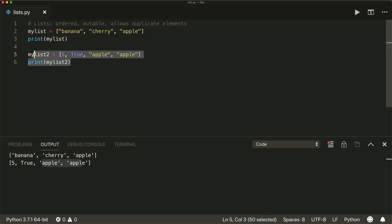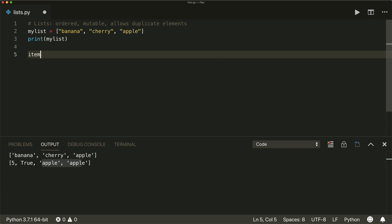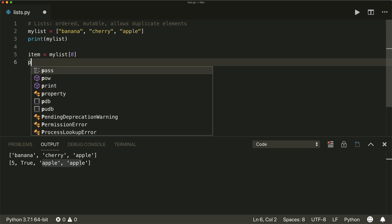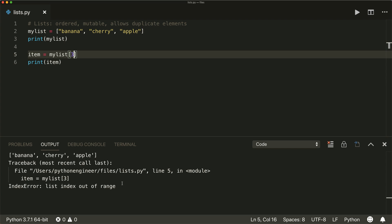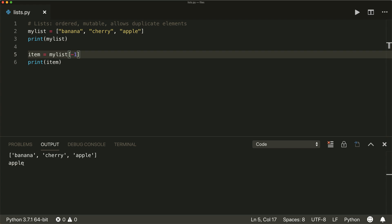If you want to access an element, you do that by referring to the index. So item equals my list, and then inside brackets you specify the index. Note that the indices start at zero, so index zero is the very first item — in this case the banana. Index one is the cherry, index two is the apple. If you put in an index that is too large, you get an index error: list index out of range. You can also specify a negative index: minus one refers to the last item, minus two is the second last item, and so on.